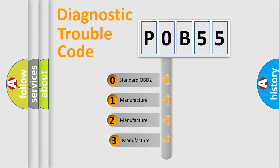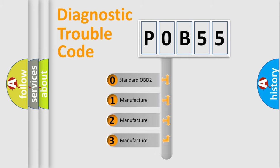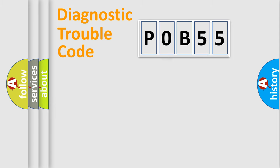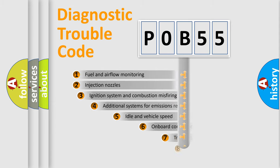If the second character is expressed as zero, it is a standardized error. In the case of numbers 1, 2, or 3, it is a manufacturer-specific expression of the car-specific error.